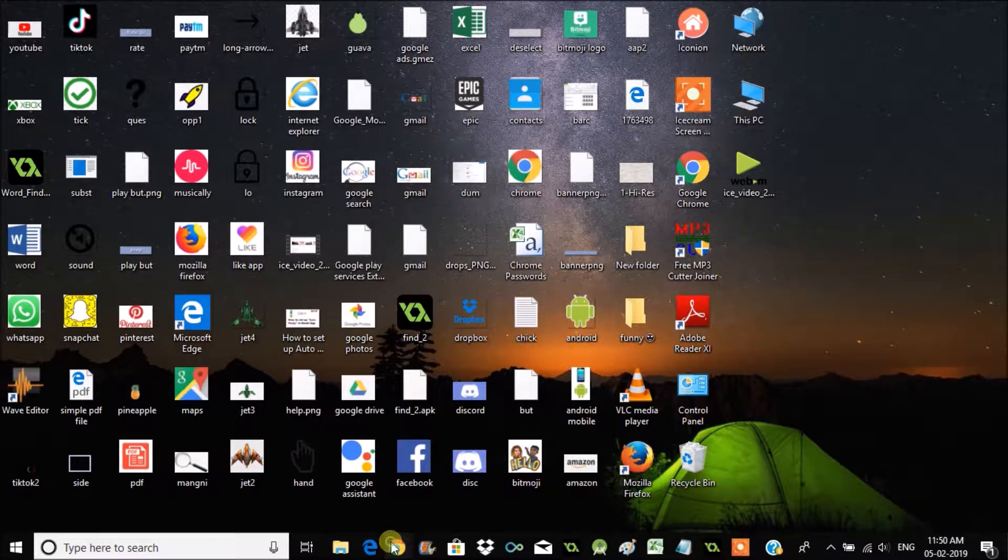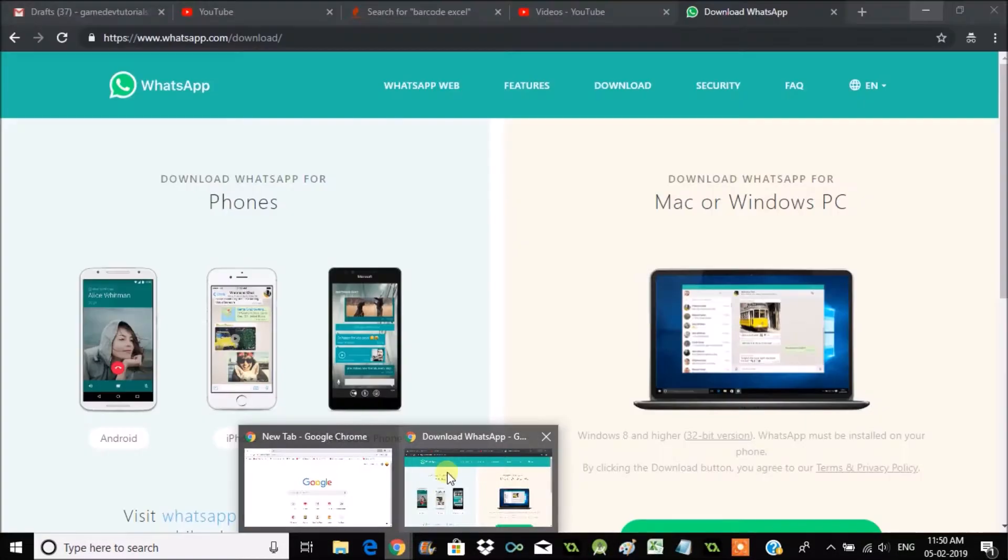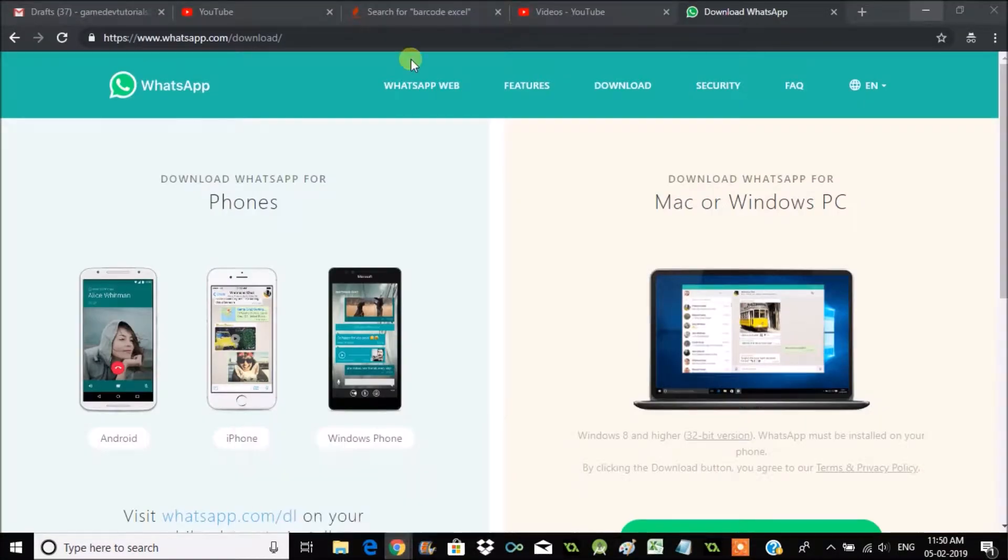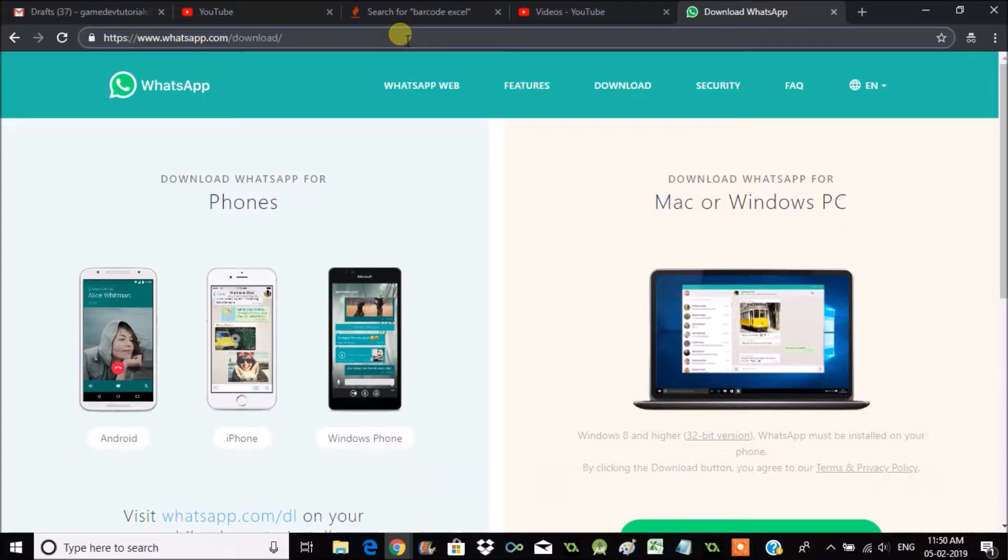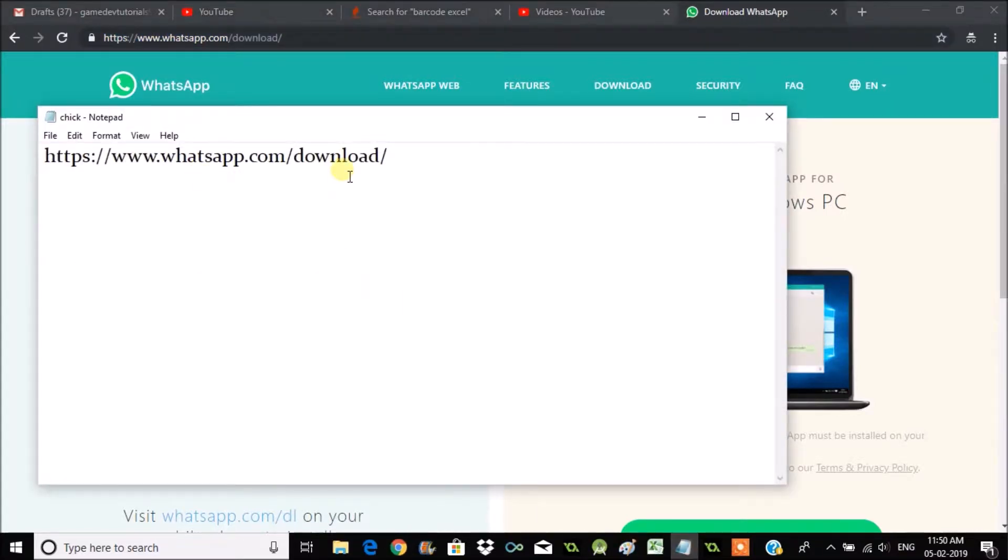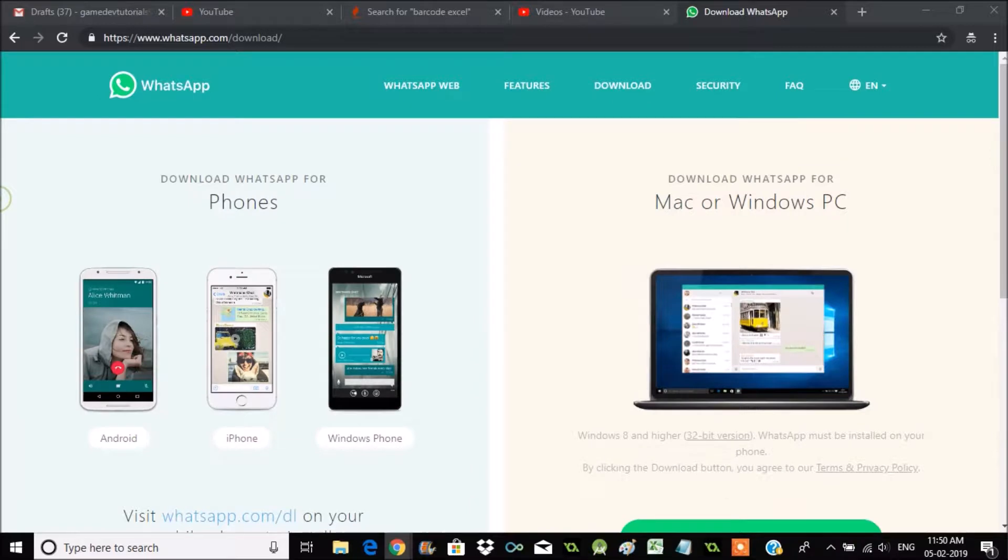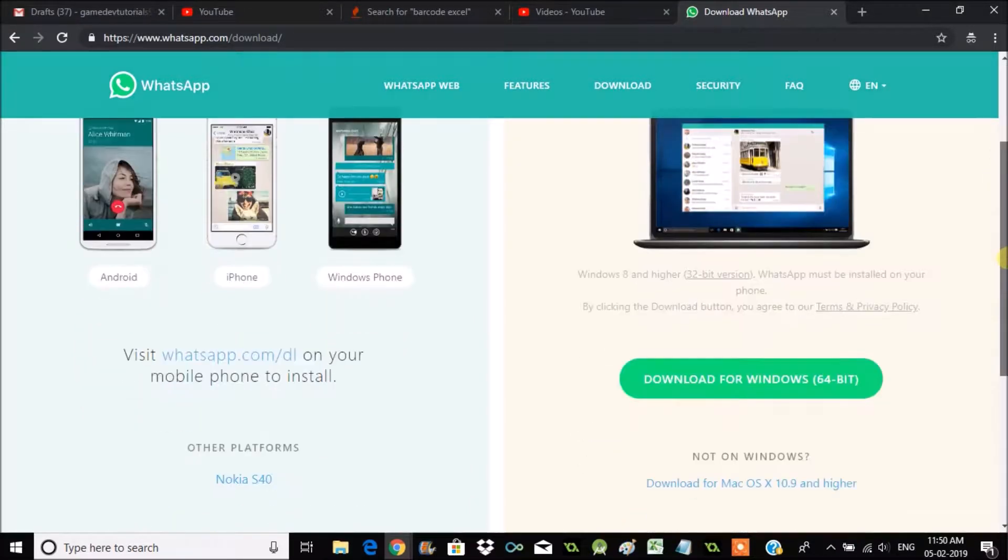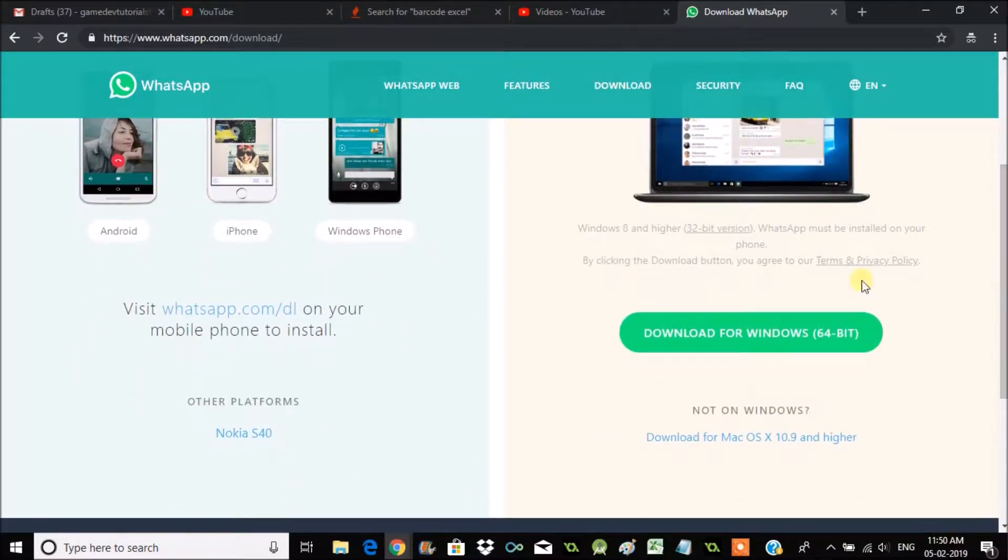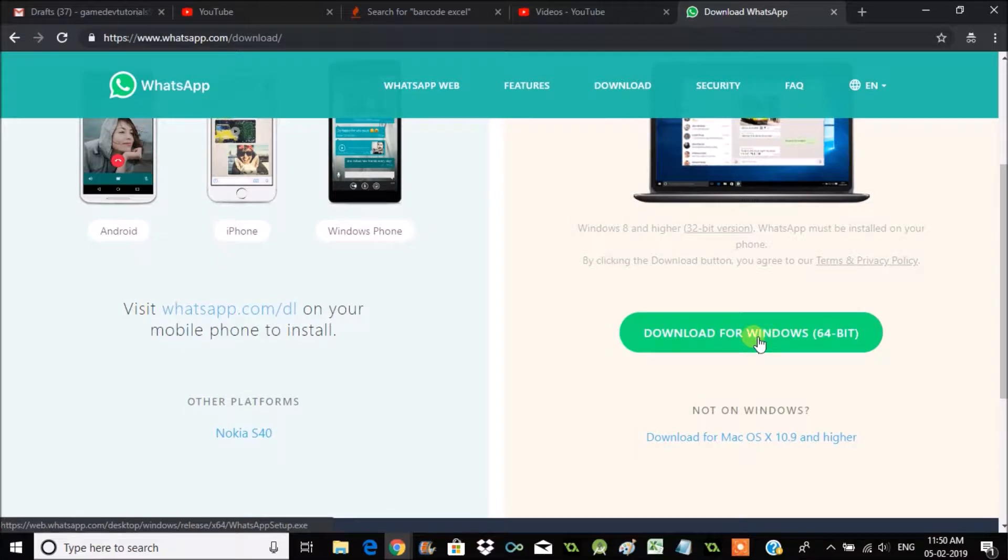To do that, you need to browse to this particular website: whatsapp.com/download. Here we can get download for PC computers. If it's your Windows laptop, you can click on this. If it's your Mac, you can click on this.